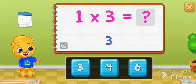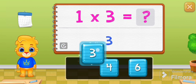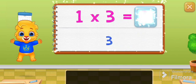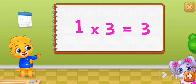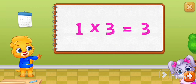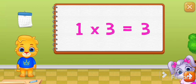One times three equals three. Three! One times three equals three.